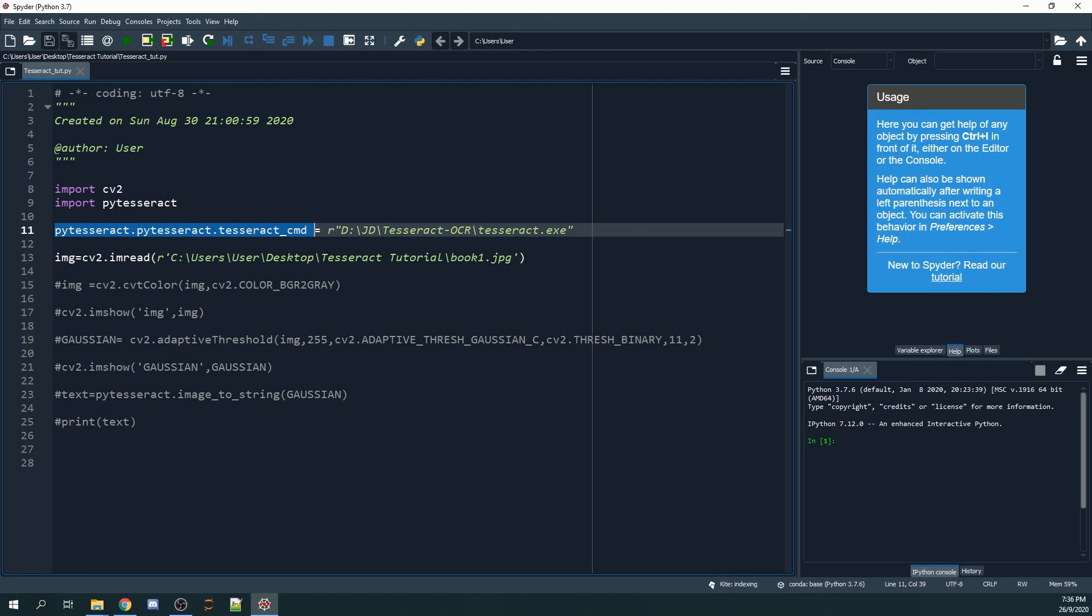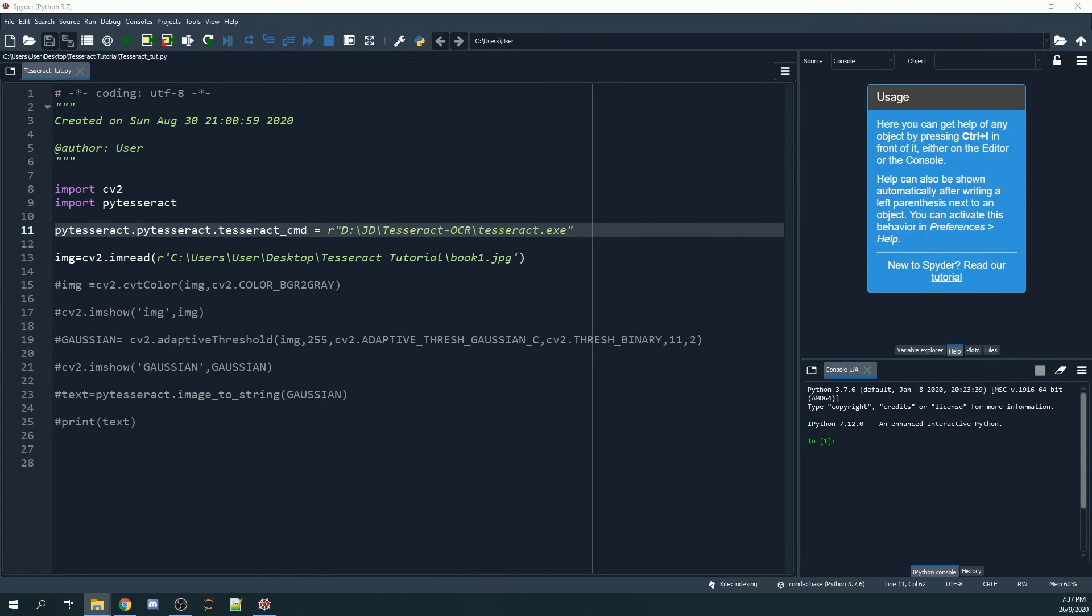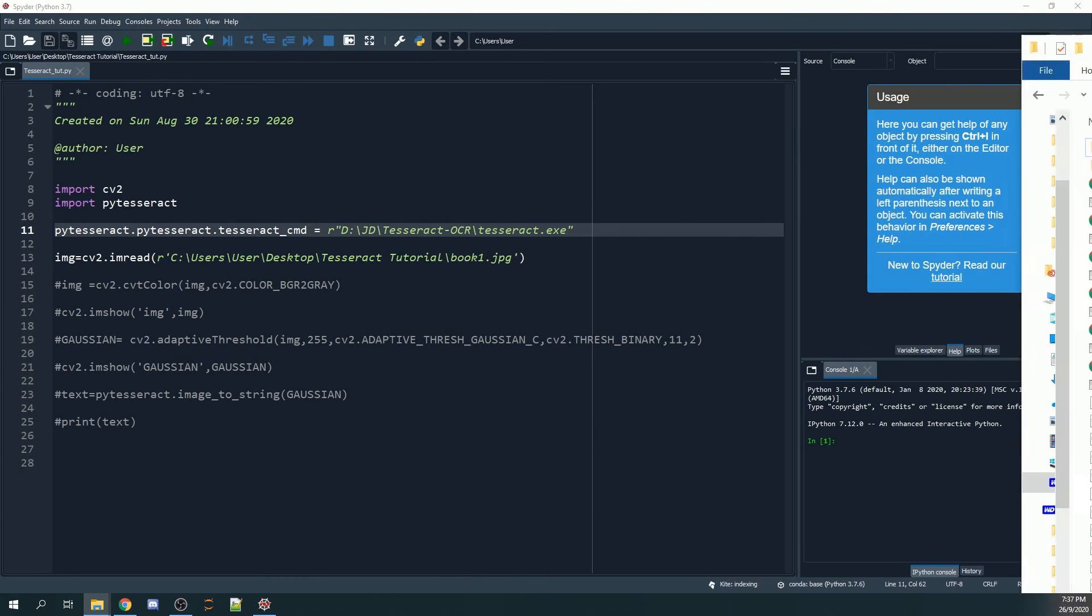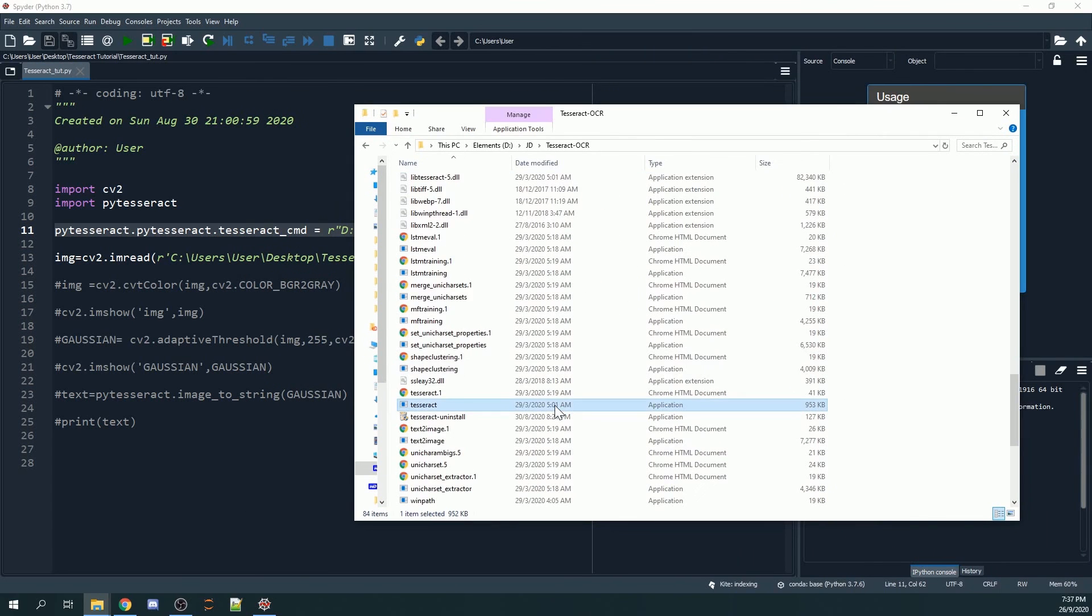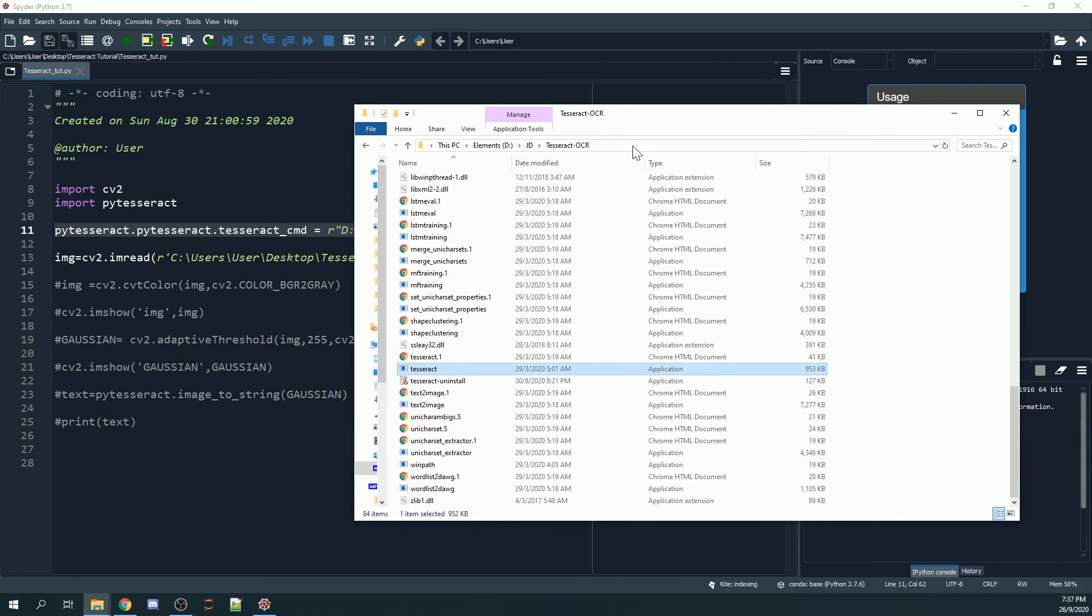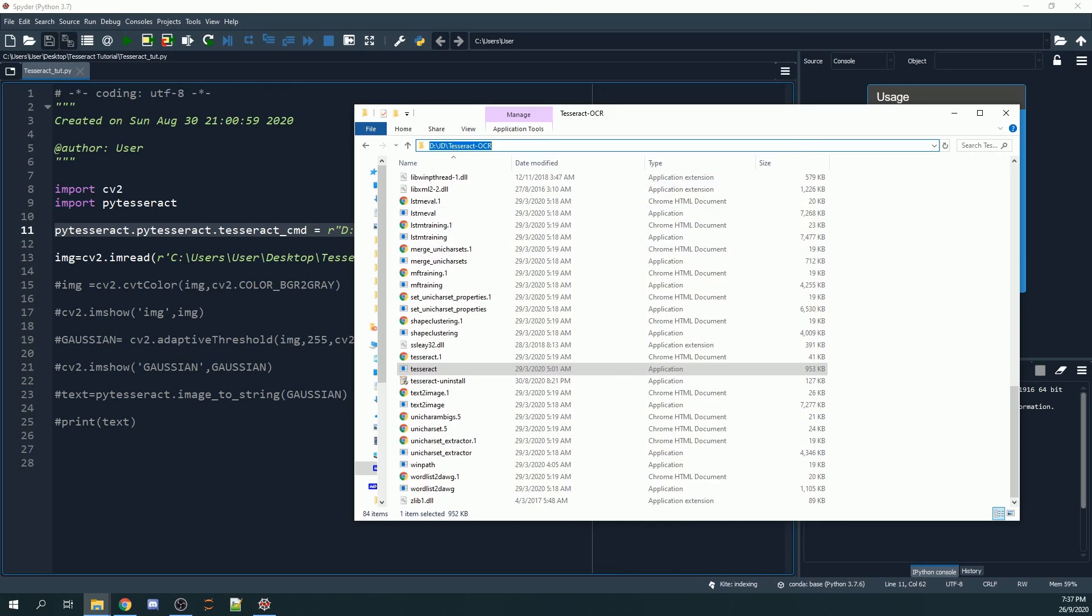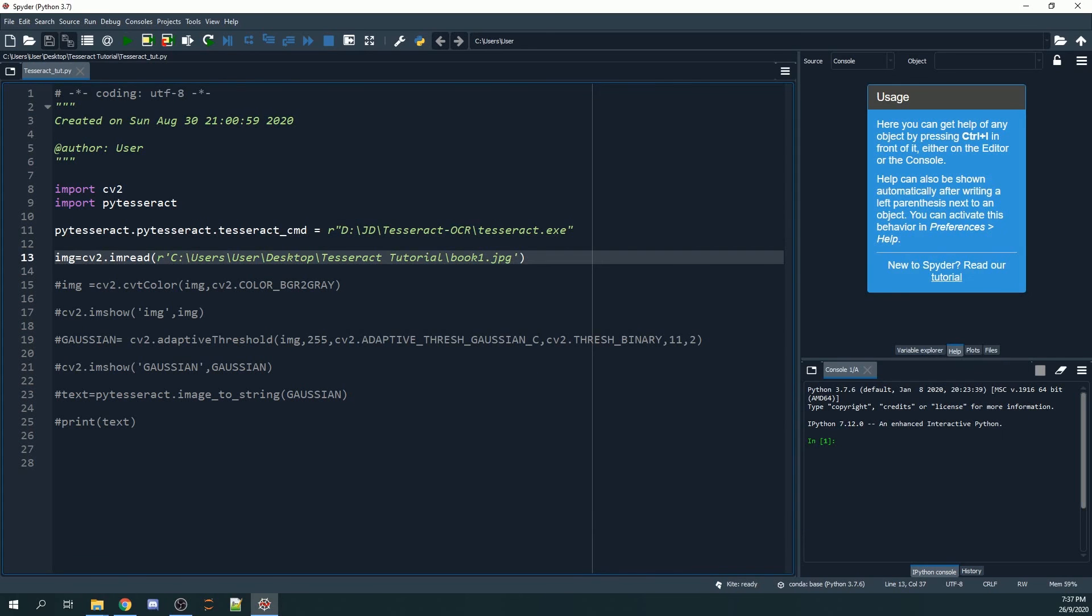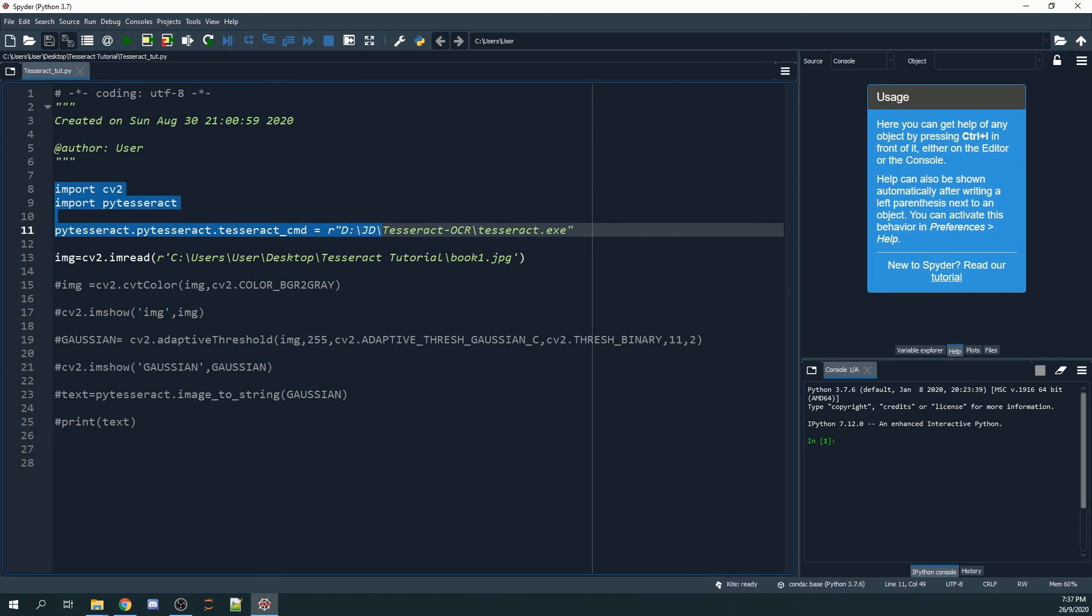You have to look for the directory to your tesseract.exe. For my case, my tesseract.exe is here. I will just find the directory, copy this, and paste it here. It is important that you import cv2, pytesseract, as well as write in this line of code.